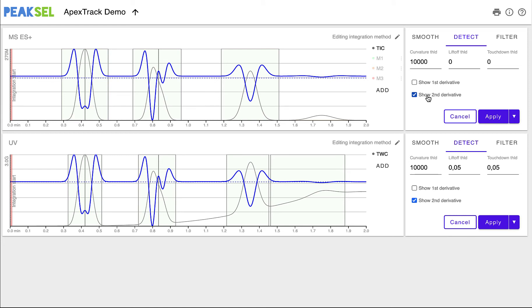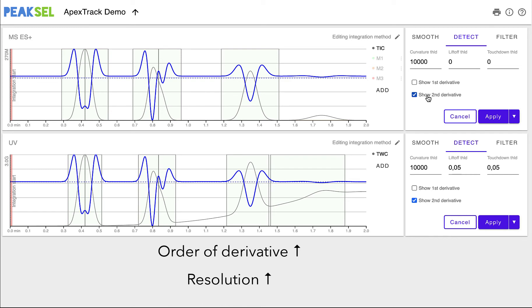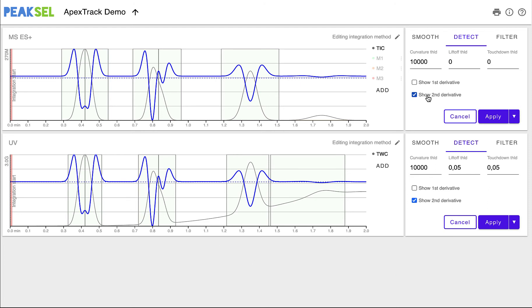We could have taken higher order derivatives, like the fourth. And the higher the order, the better the resolution. But this has a downside as well. Taking derivatives substantially increases noise. And that's why in practice, higher order derivatives are not frequently used.